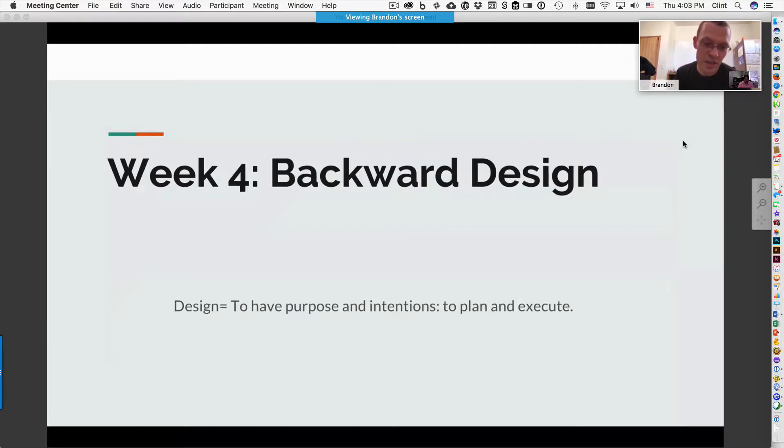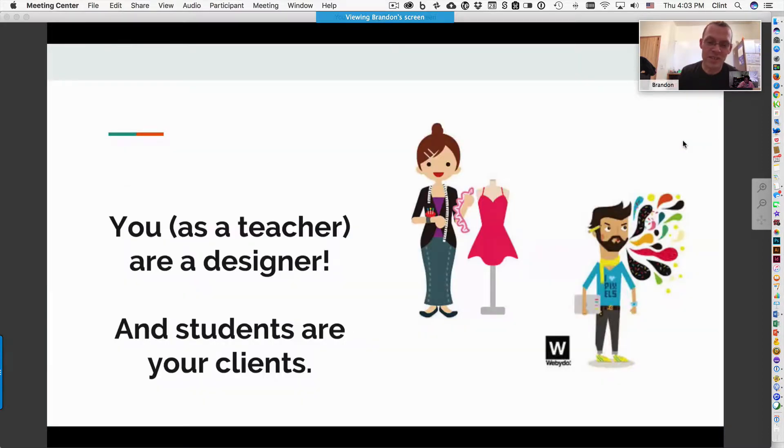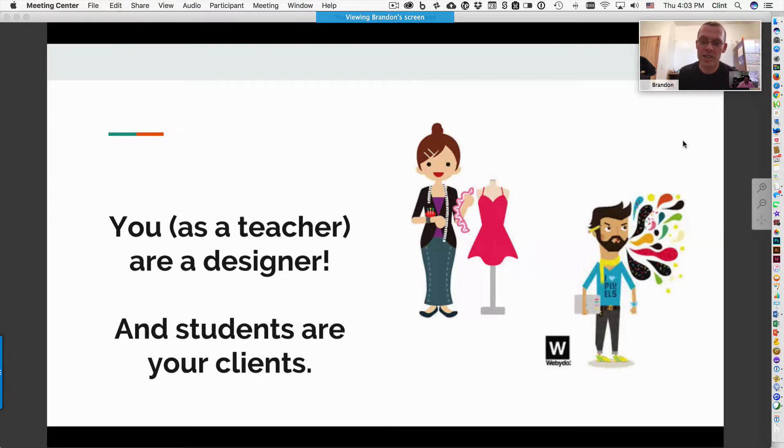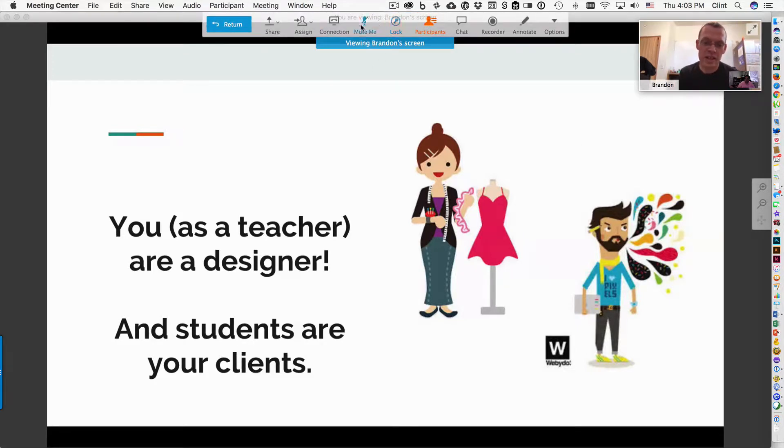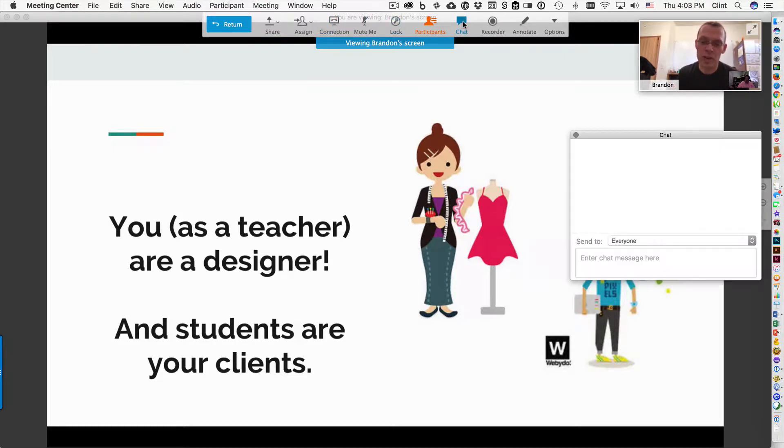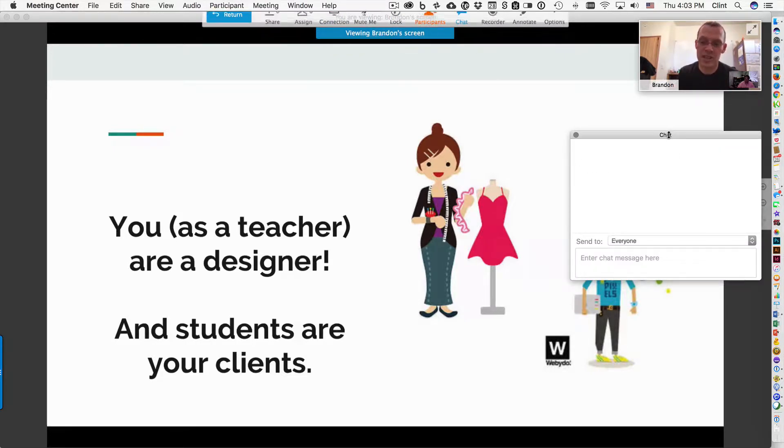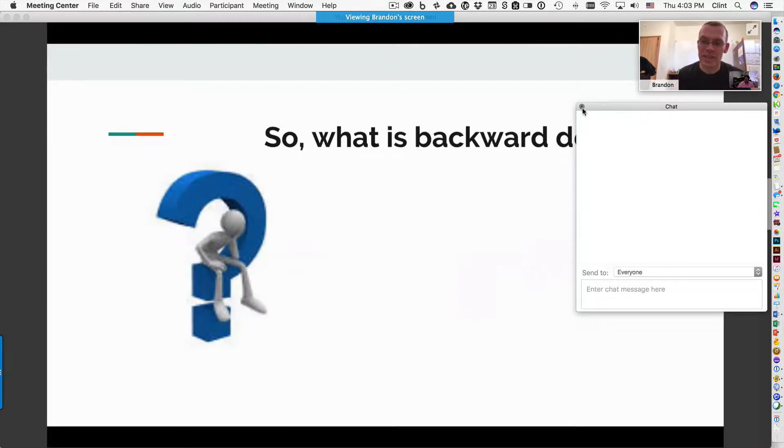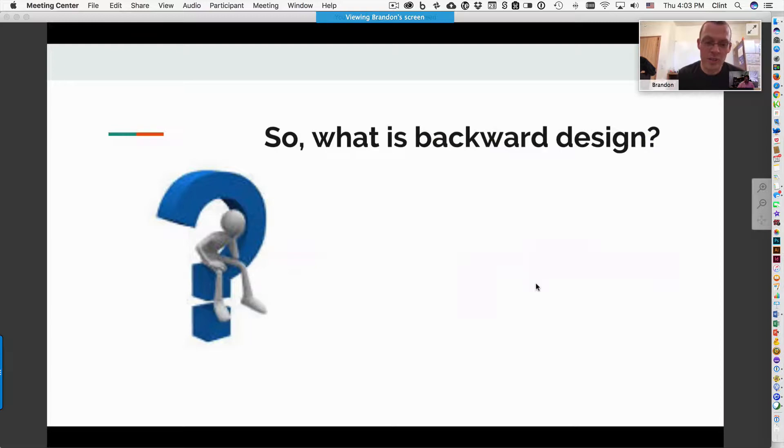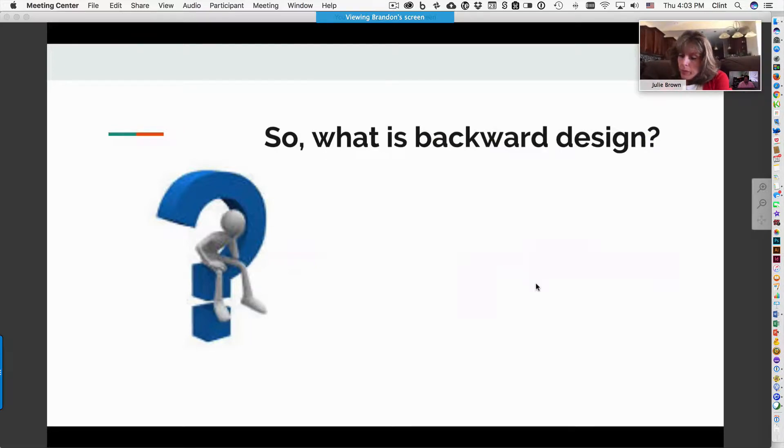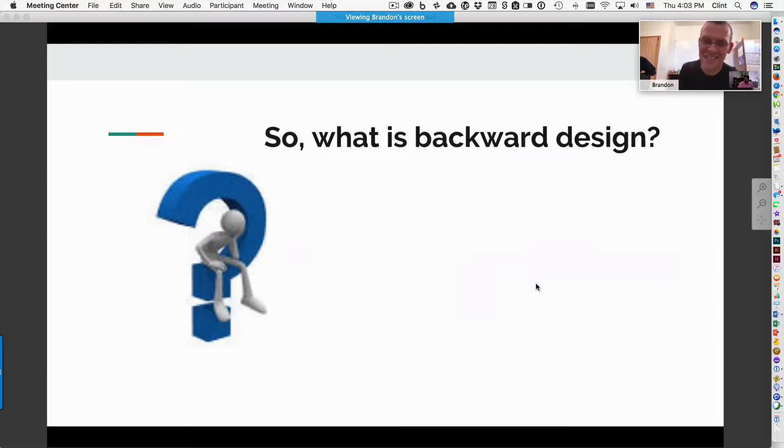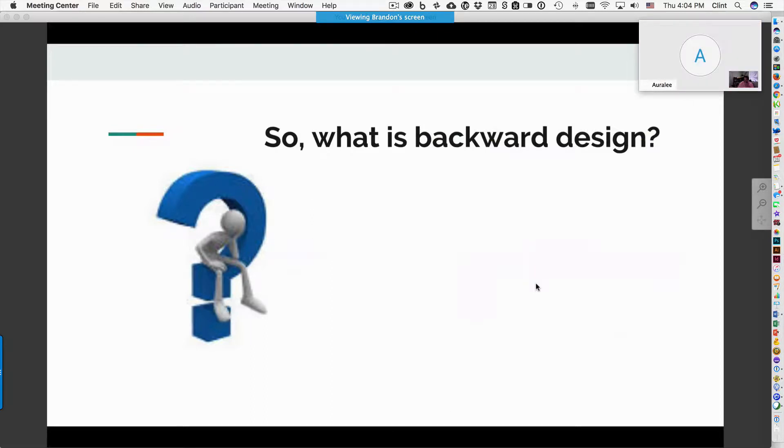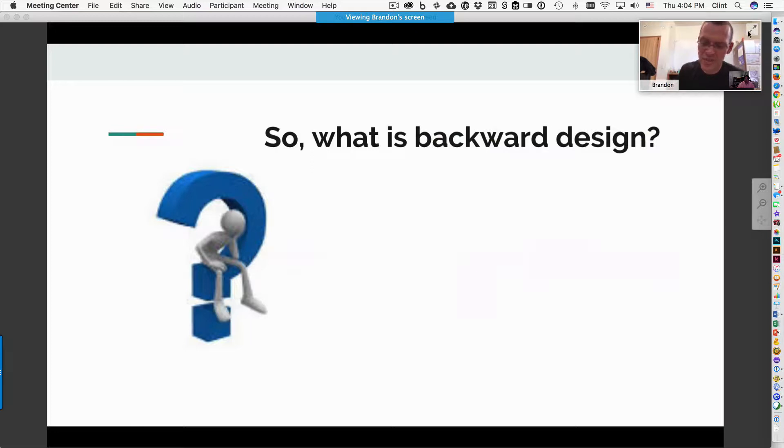Design is to have purpose and intentions to plan and execute. That is taken from Webster's. As a teacher, you are a designer and your students are your clients. So keep that in mind as you prepare your lesson plans and plan your activities for the day and week and unit, that you are designing everything around your students' success and their well-being. But backward design, what is it? Anyone heard of it before? Anybody using it? I heard about it like ten years ago, and that's one of the things that intrigued me about teaching. So the whole concept intrigued you, the backward design? Yeah.